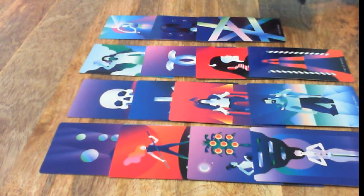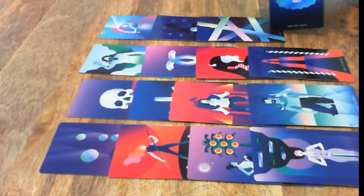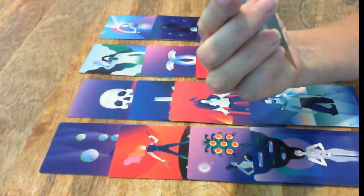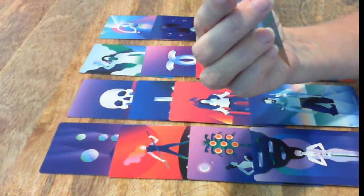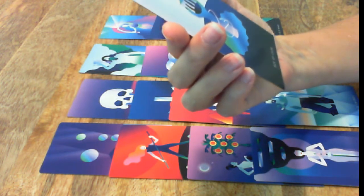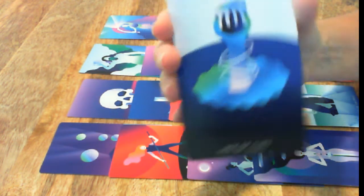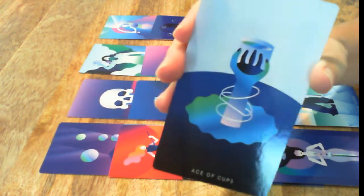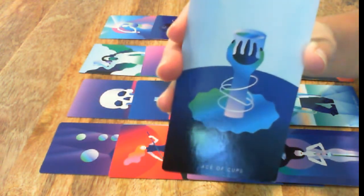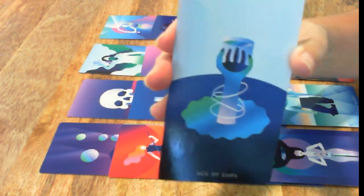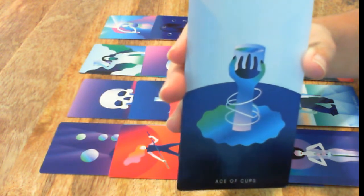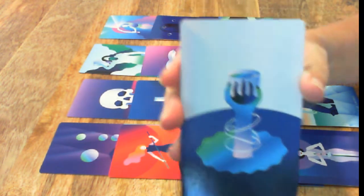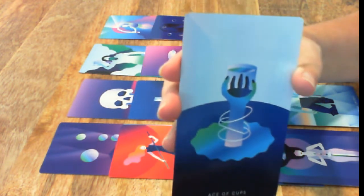The Ace of Cups is usually a sign of getting what you wanted, or something that makes you very happy.